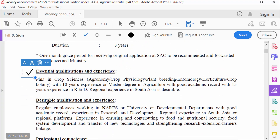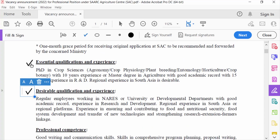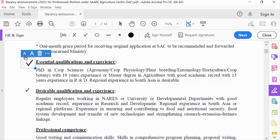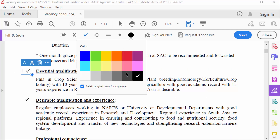I want to decrease this tick mark size, so I click this option. And to change the color, just go here and change it.